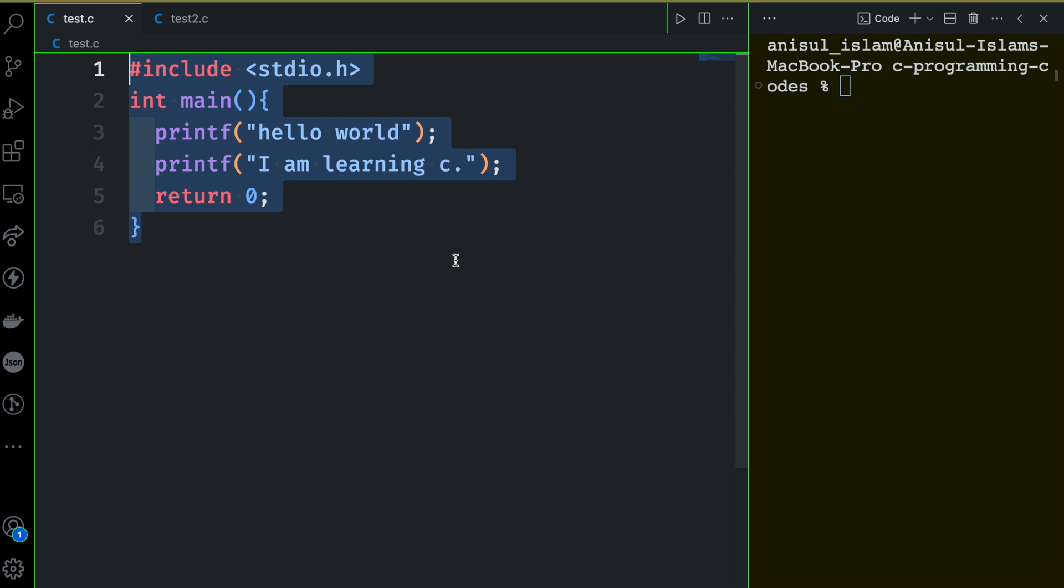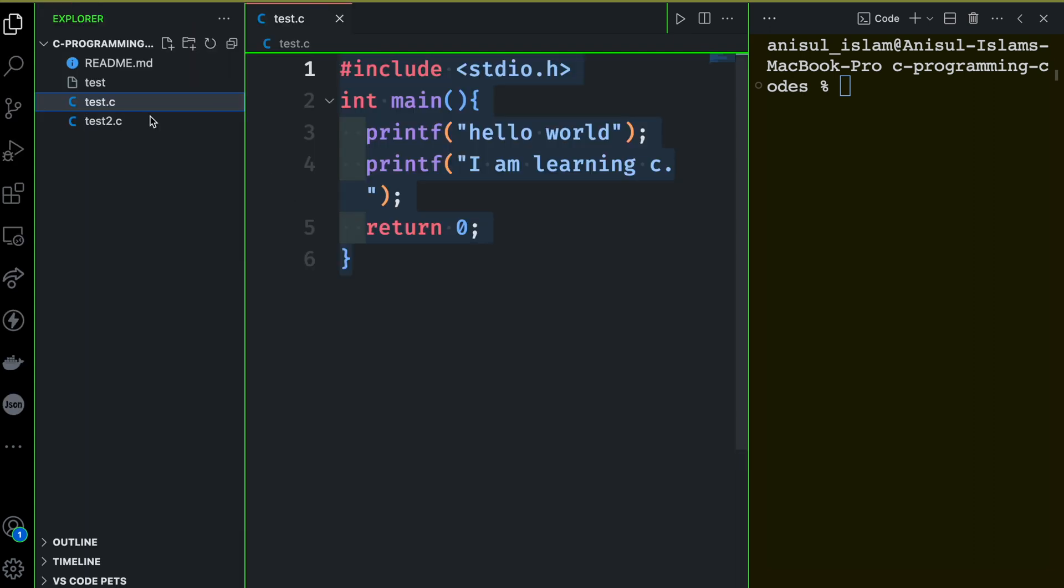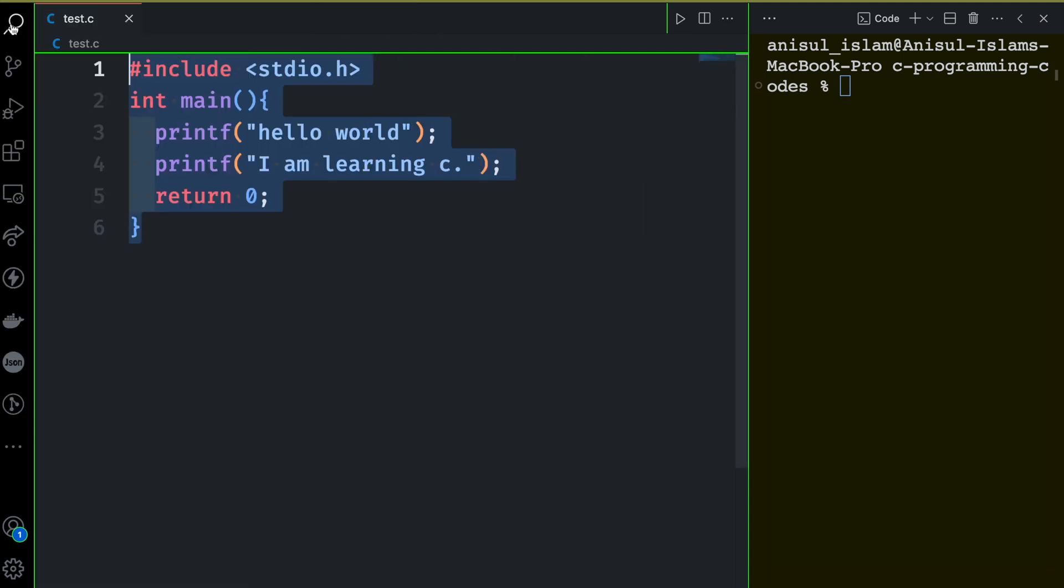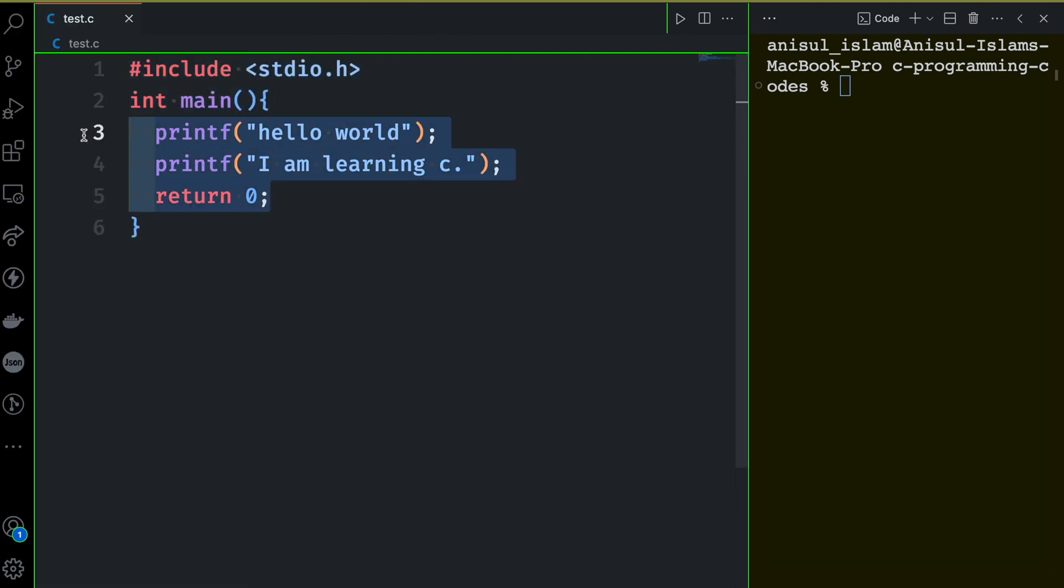But you can always create a new file and keep a copy of your code there. Let me remove this test2.c. I just wanted to show you that you can create a new file and run that file. There's nothing wrong with that, but I'll be saving my time and doing everything here in one file.